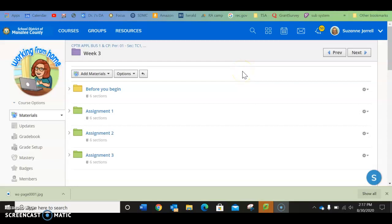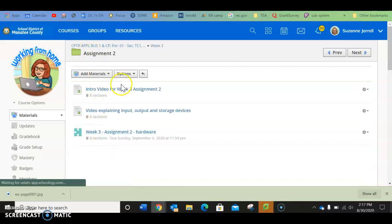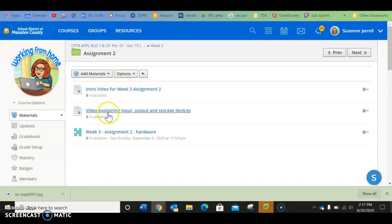This is the intro video for Week 3, Assignment 2. So if you are in Week 3, Assignment 2, you're going to click on it. You've already done that because you've found the video.